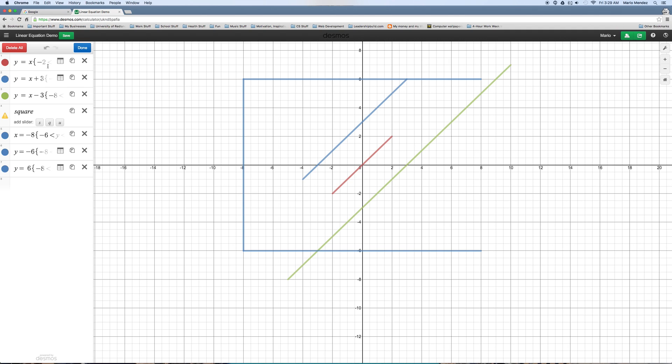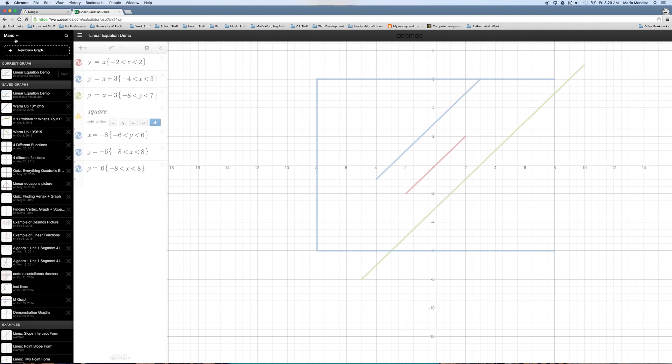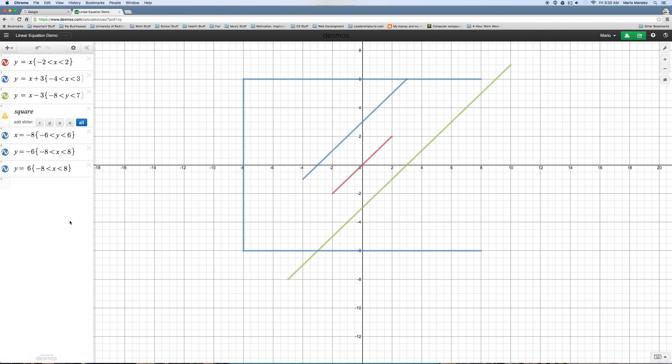But, hopefully, you've seen enough to be able to manipulate your equations. And, the most important thing you can do. Save. Okay? So, this way, if you don't have enough time, you have to go back, you have to leave, whatever, you can always log back in. And, your stuff will be here. See? I have stuff from who knows when. Okay? So, I hope this answers your questions. And, that's it. See ya.